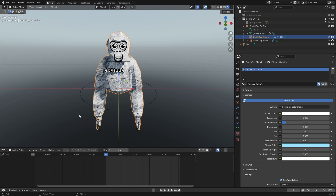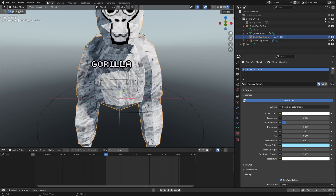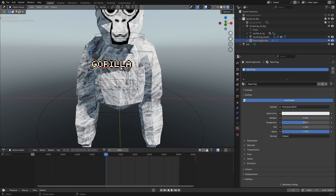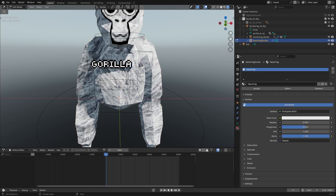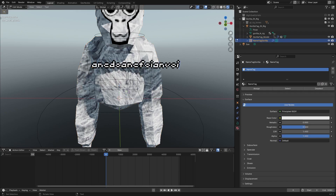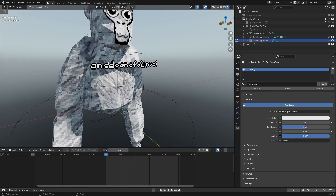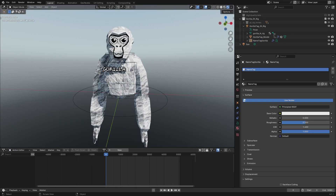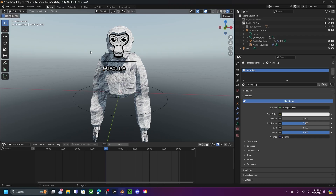Quick tip: if you want to undo something, press Ctrl+Z. If you want to change the name, click on it, press Tab, delete, and type whatever you want. Also, click that button over here to open the little side menu tab.